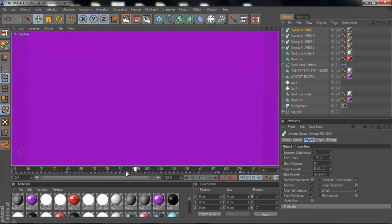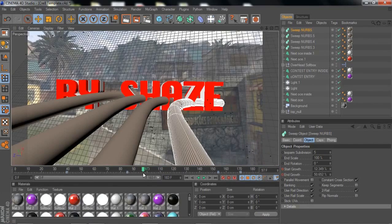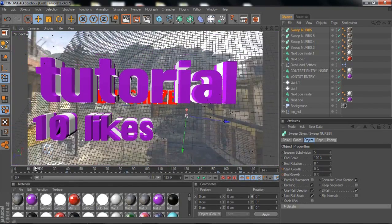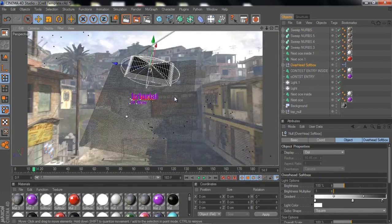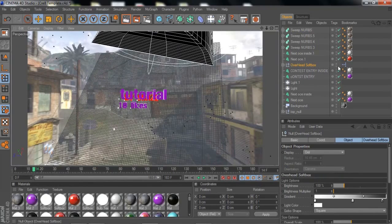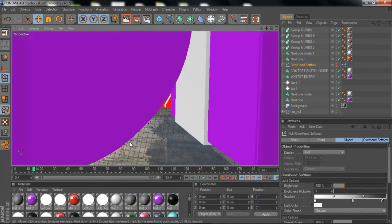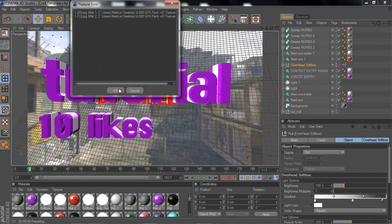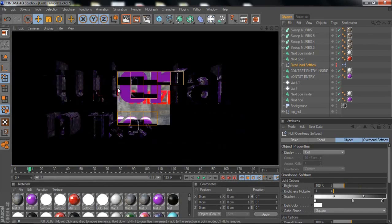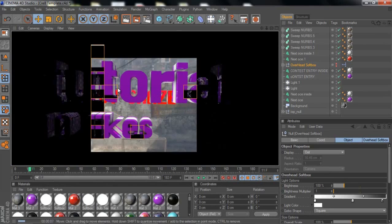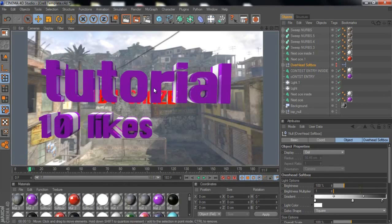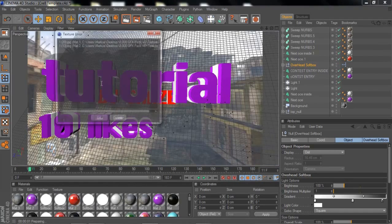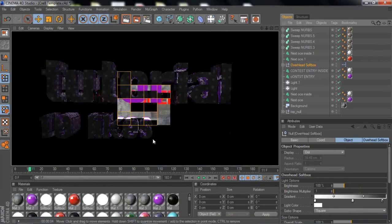I hope you enjoy this template. One thing I have in this scene is an overhead softbox. If I click it off, you can see the difference — it looks much better with the softbox on. It does take longer to render.